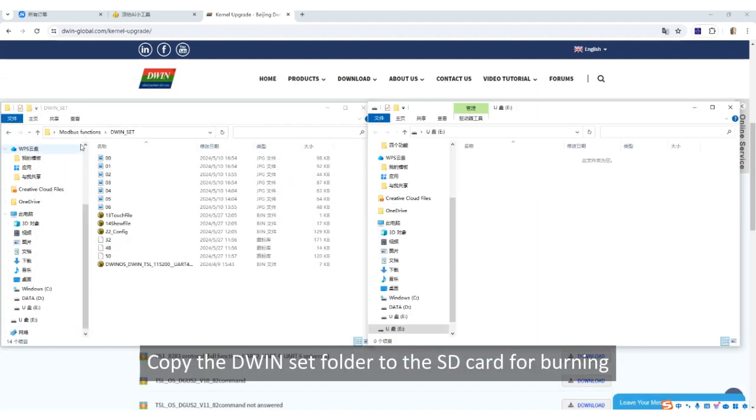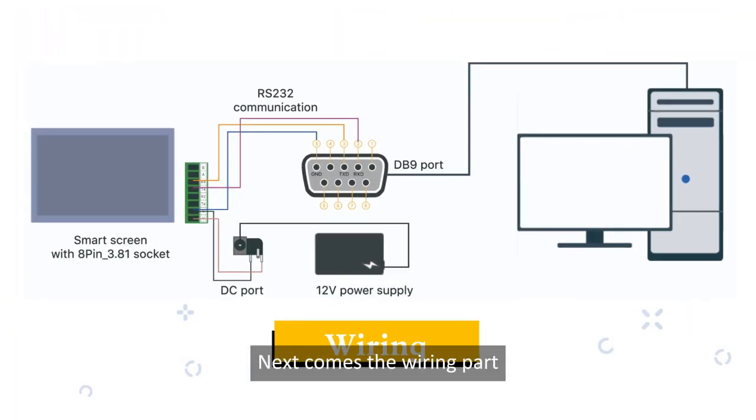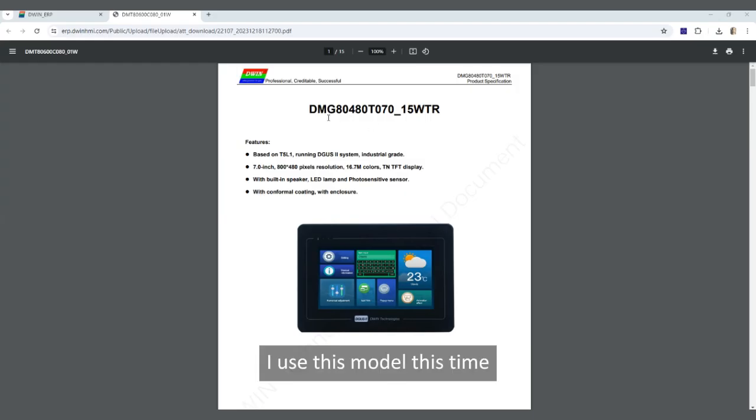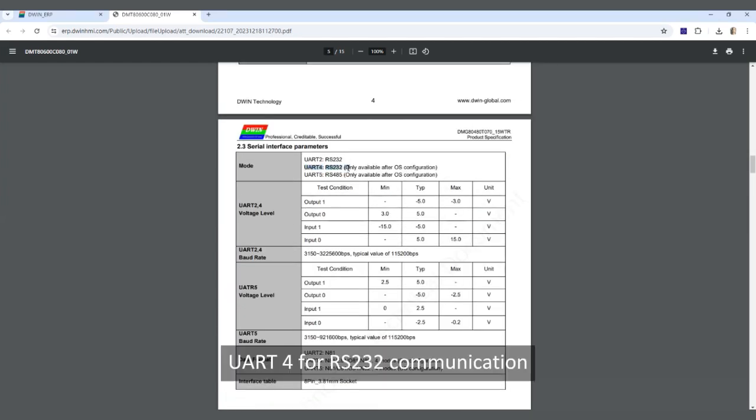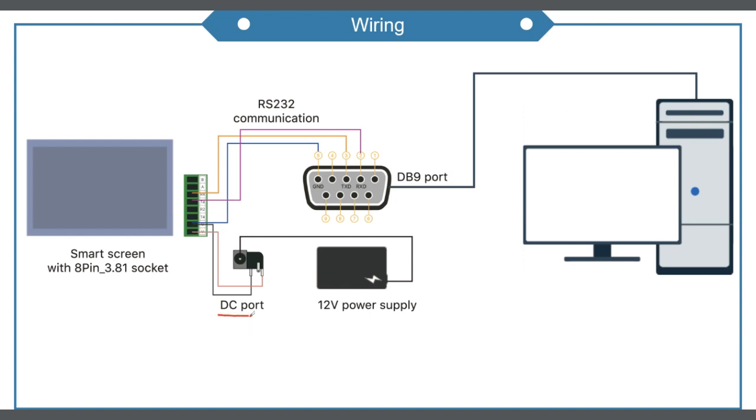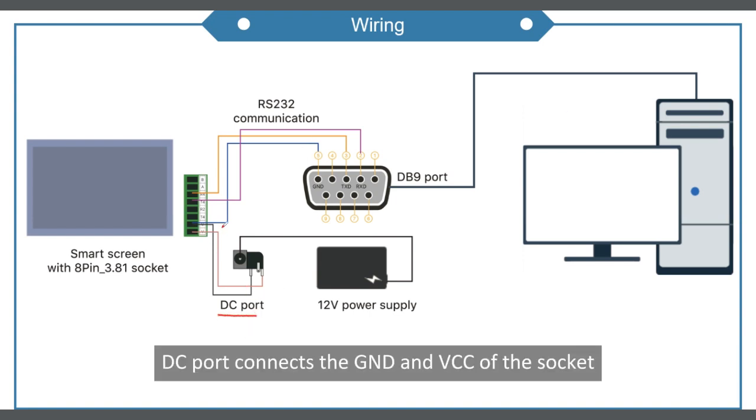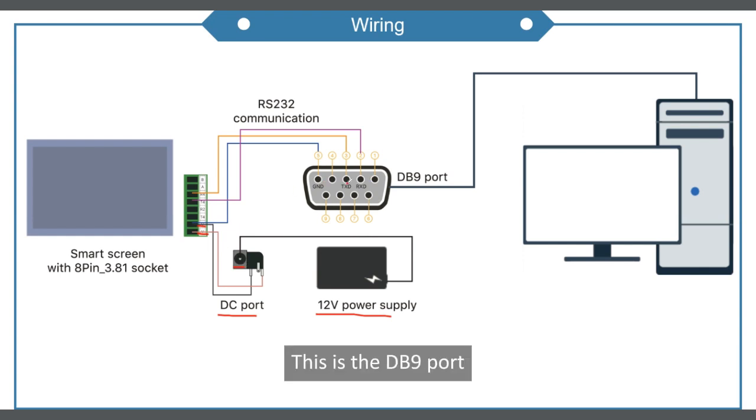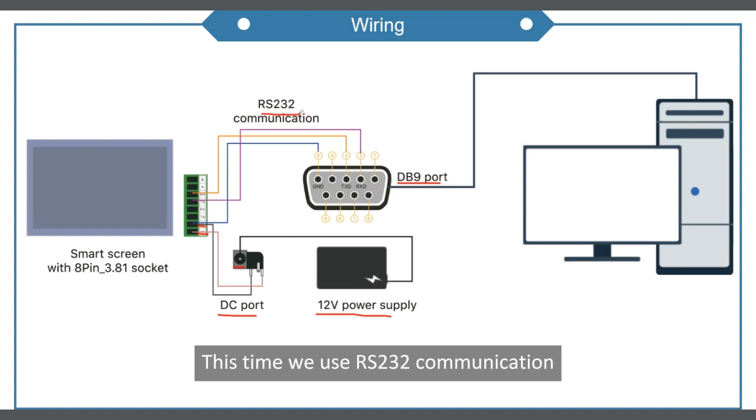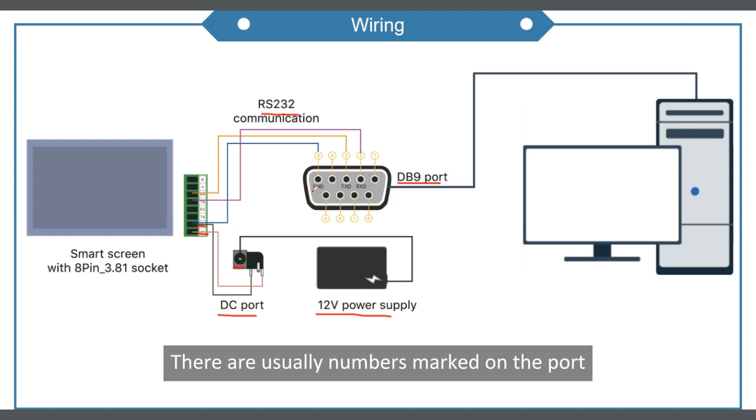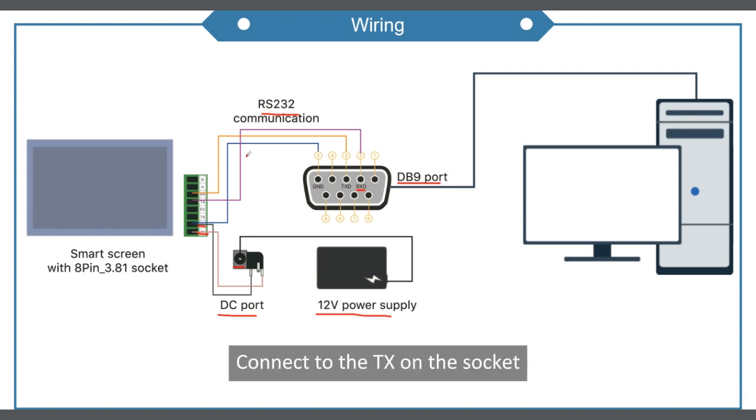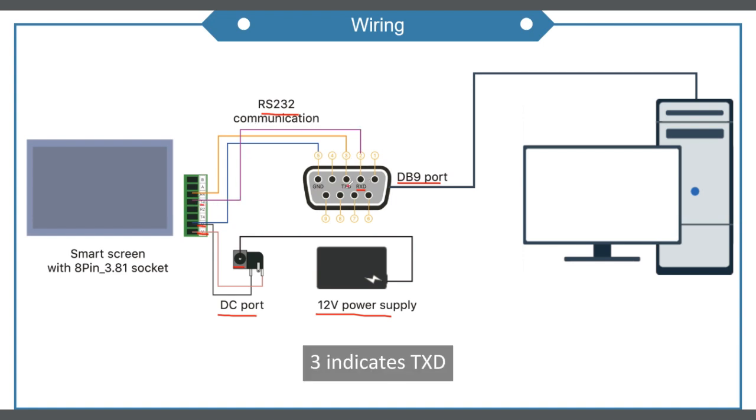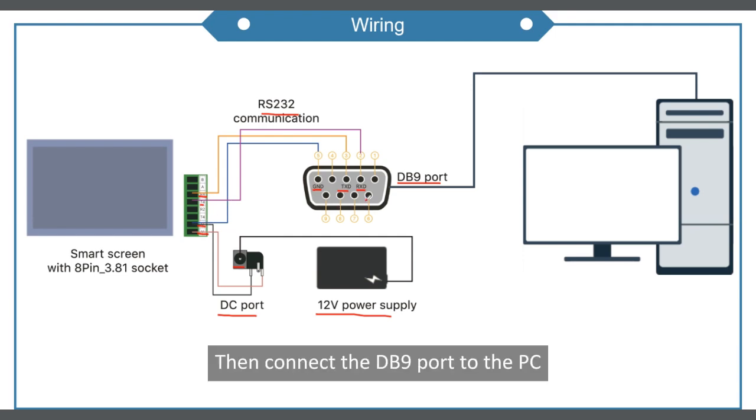Copy the DWIN set folder to the SD card for burning. Next comes the wiring part. I use this model this time. UART4 for RS232 communication. Look at this wiring diagram. DC port connects the GND and VCC of the socket. Then connect the 12V power supply to the DC port. This is the DB9 port. This time we use RS232 communication. We need to use two, three, and five ports. There are usually numbers marked on the port. Two indicates RXD, connect to the TX on the socket. Three indicates TXD, connect to RX. Five indicates GND, connect to GND. Then connect the DB9 port to the PC.